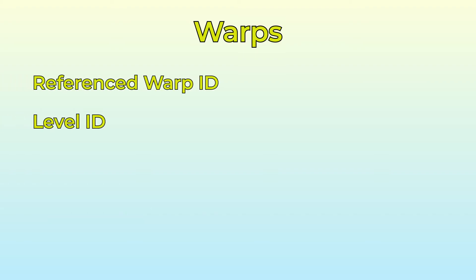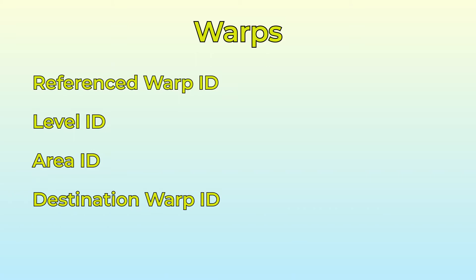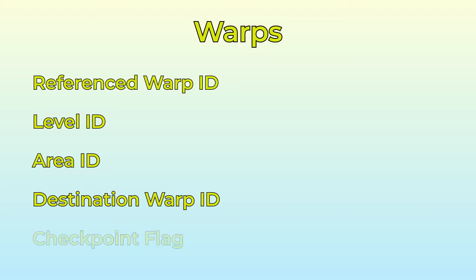The reference warp, which is the warp we're using. The level the destination warp is in. Which sub-area in that level the warp is in, for our case that will always be 1. And finally the destination warp ID. There's one more param which denotes whether a checkpoint is enabled, like in Lethal Lava Land when we warp inside the volcano. For our use right now, we'll ignore that though.